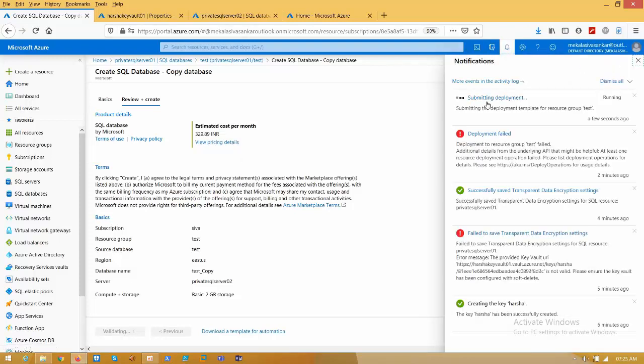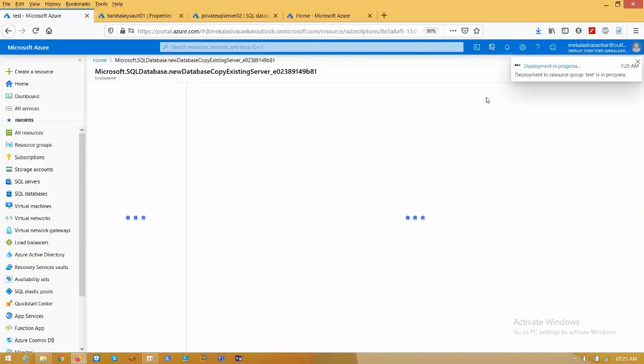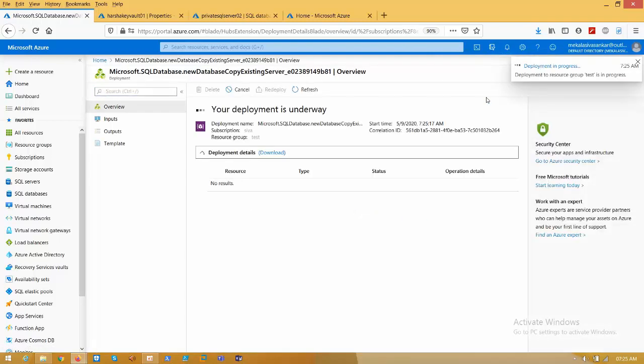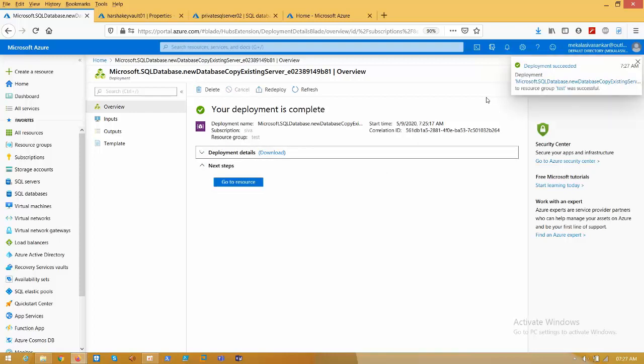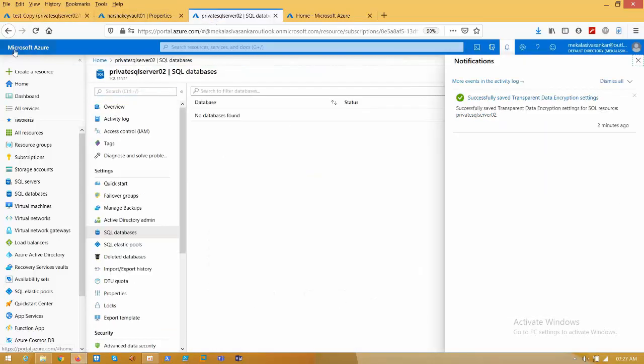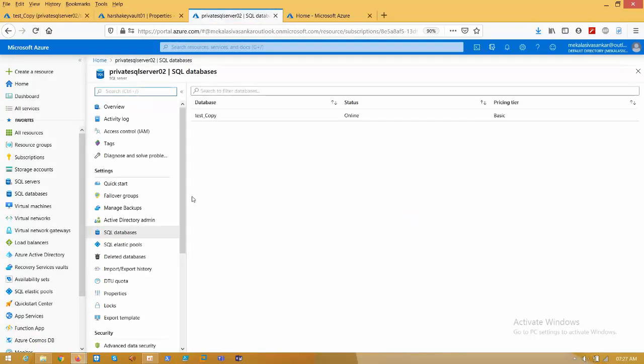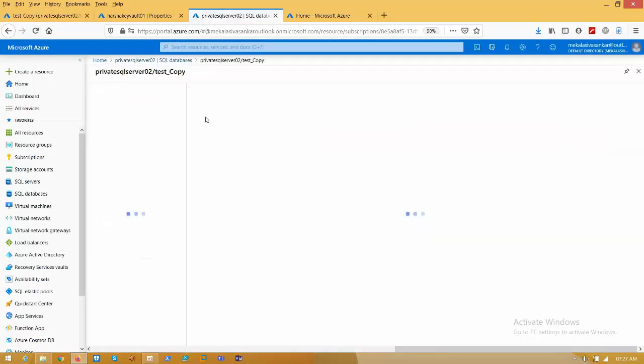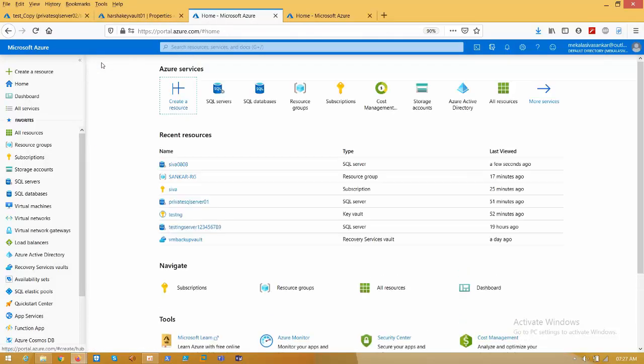The deployment will get successful. The main reason is we are using the same key vaults. That's why, obviously, the database will get copied from one SQL server to another SQL server. Let's see whether the deployment will fail or succeed. See here, the deployment got successful. Now go to SQL server, just refresh that. Here you can see the database.